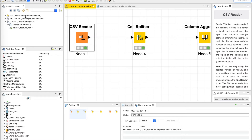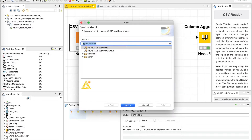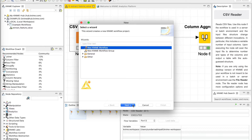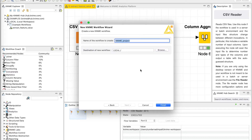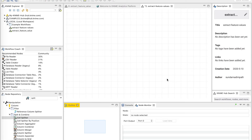Now let's build this by ourselves on a fresh workflow. The way you build a fresh workflow is you click on this button and select the type as new KNIME workflow. Click next and provide a name for this project. In this case, I'm going to call it 'extract feature values.' The destination of the workflow can also be selected; I've left it to my default workspace location. I click on finish and now let's build the workflow.